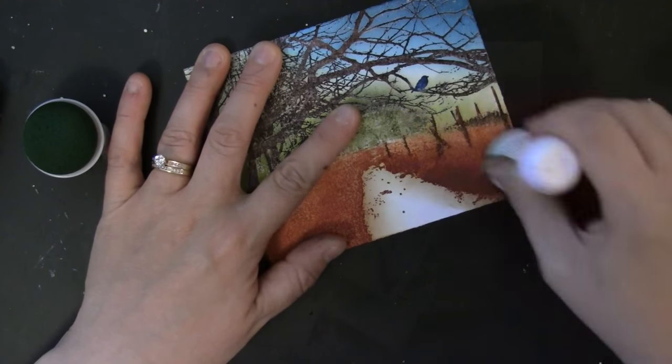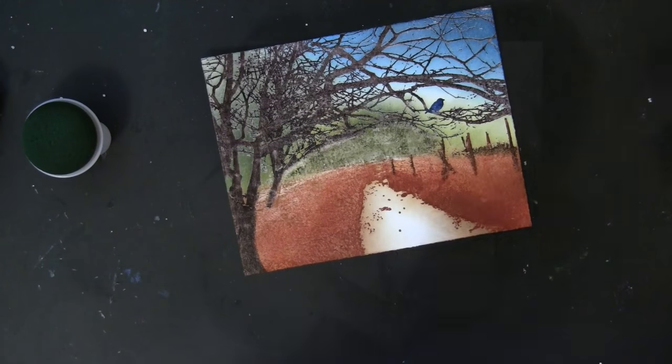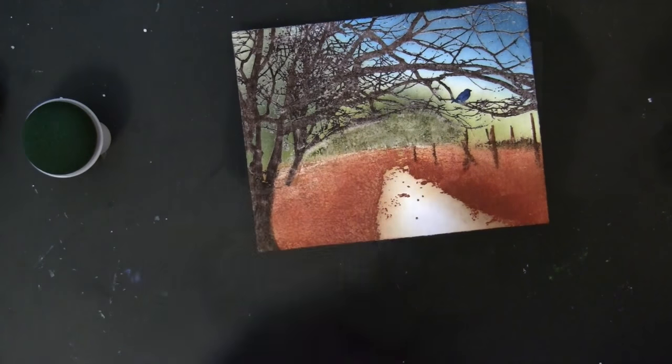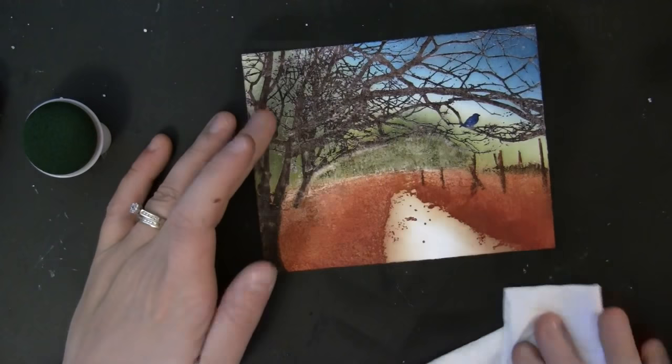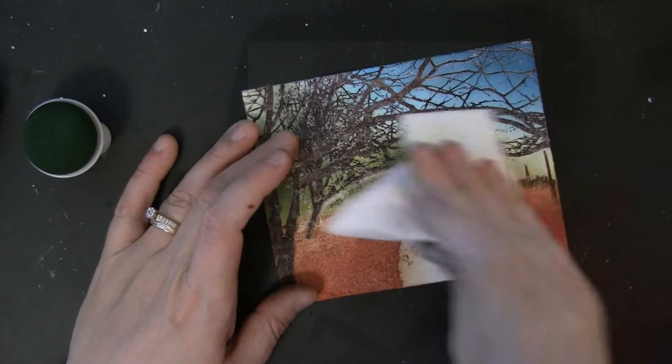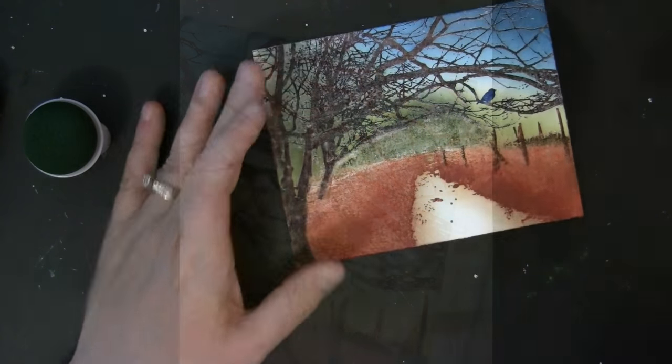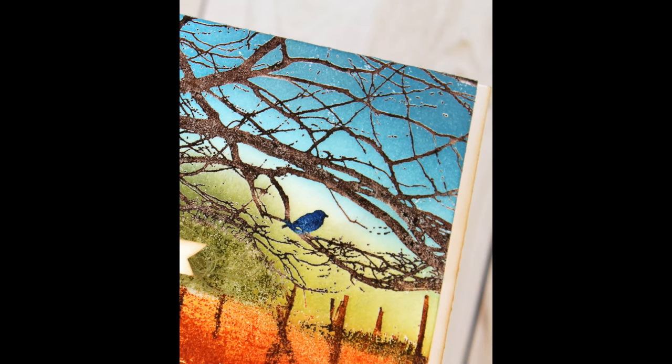This is just a little bit of vintage photo distress ink kind of going into that pathway. To remove any of the excess ink from the embossed areas, I'm just buffing that with a dry paper towel. Here's a little detail shot of our blue bird enjoying this fall scene.